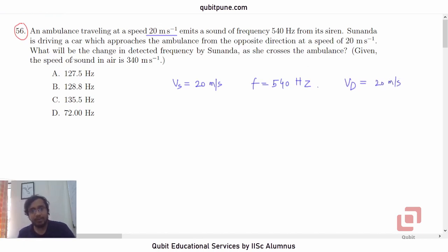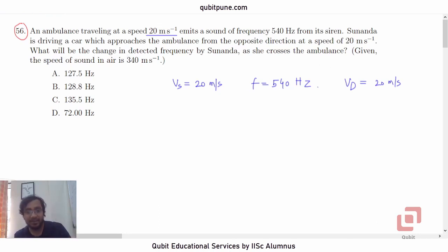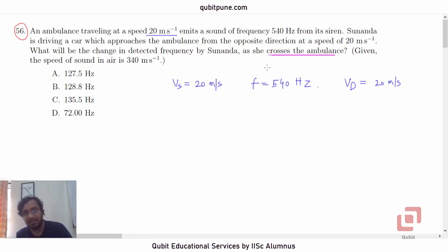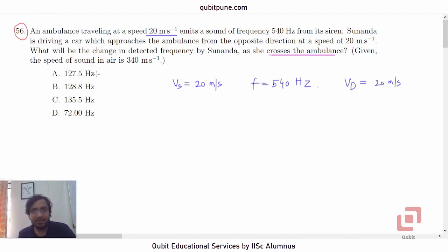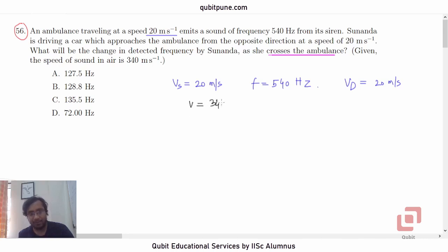What will be the change in the detected frequency by Sunanda as she crosses the ambulance? Now this is important — 'crosses the ambulance.' It is given that the speed of sound in air is 340 meters per second, so let us call it V = 340 meters per second.